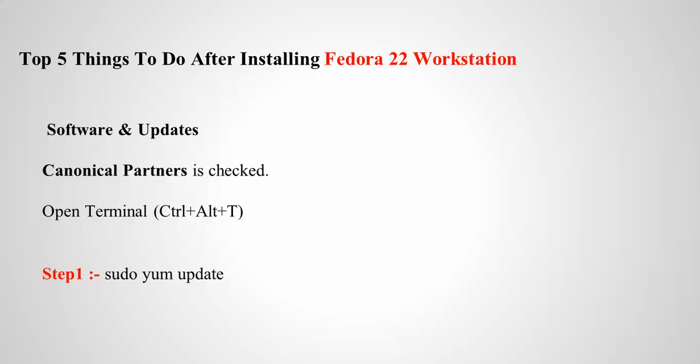First, you need to open your terminal and update it. This is the command to update your Fedora 22 workstation.